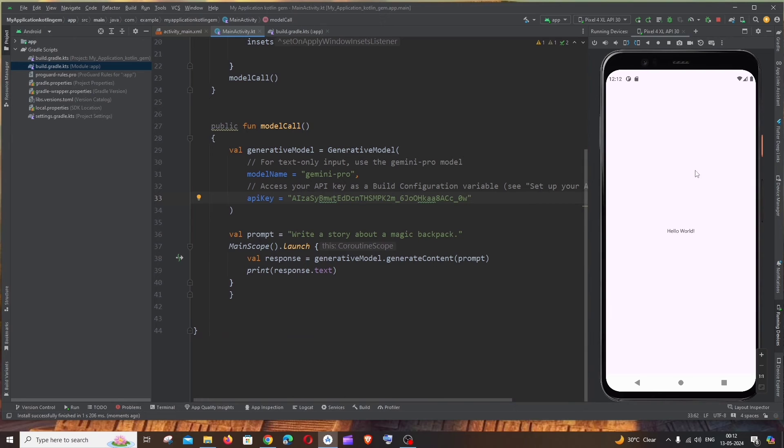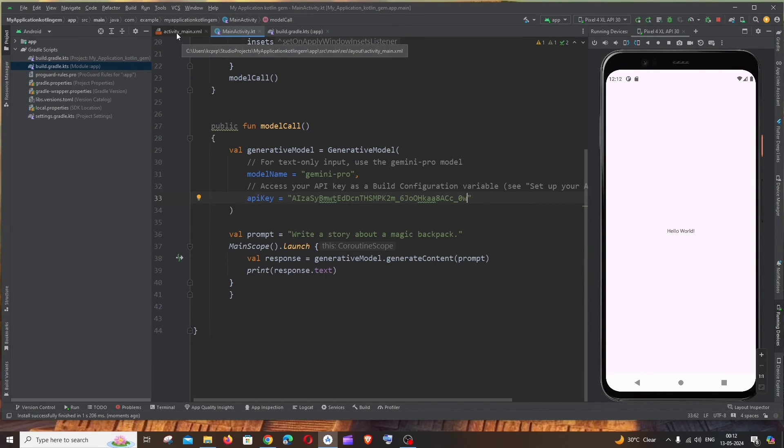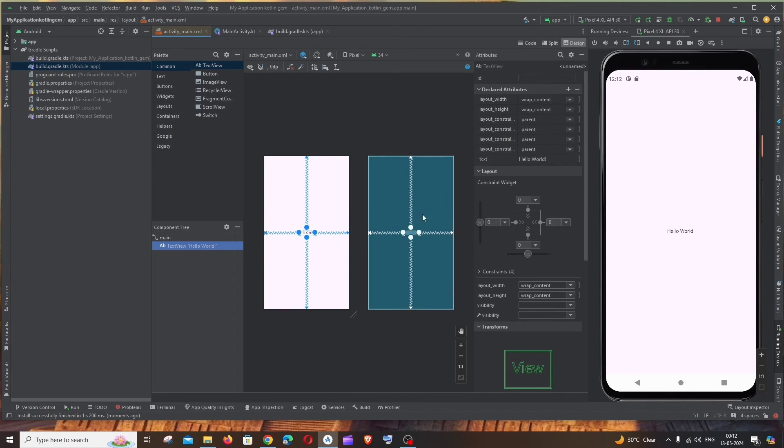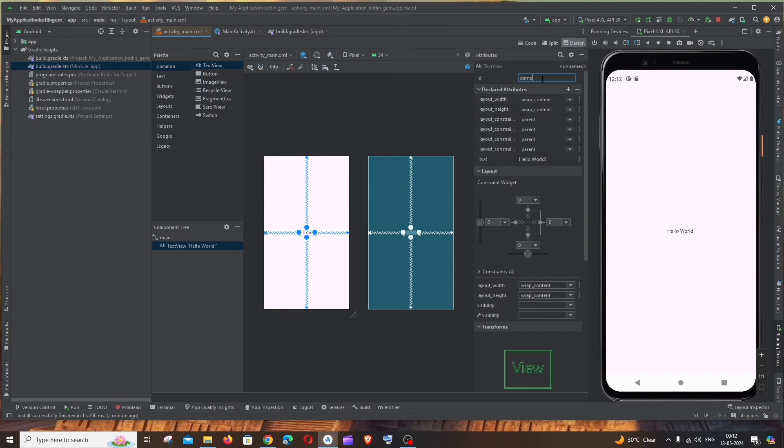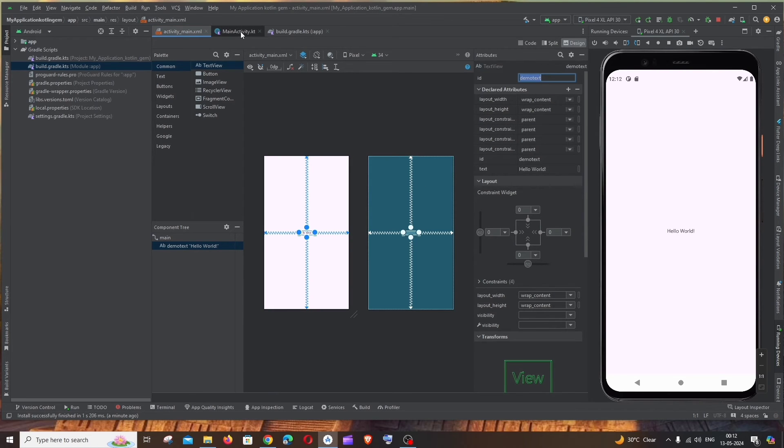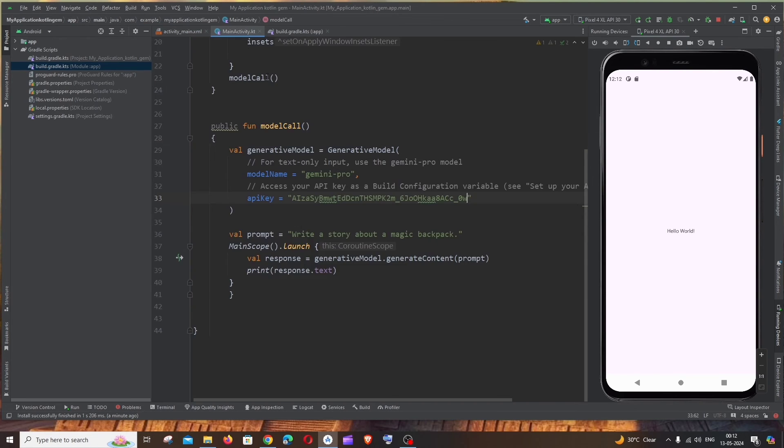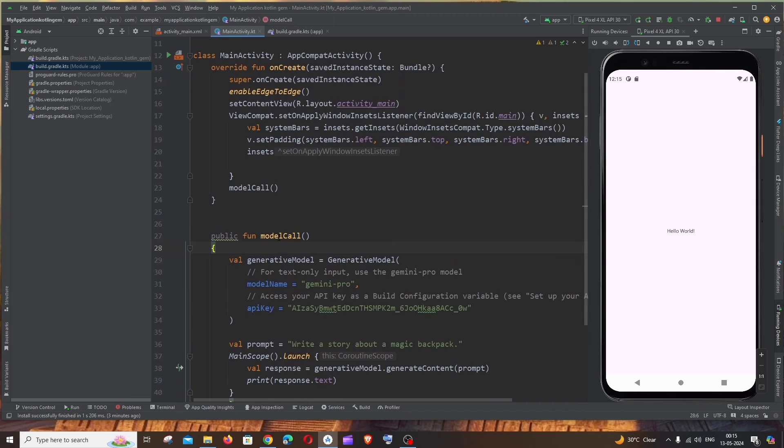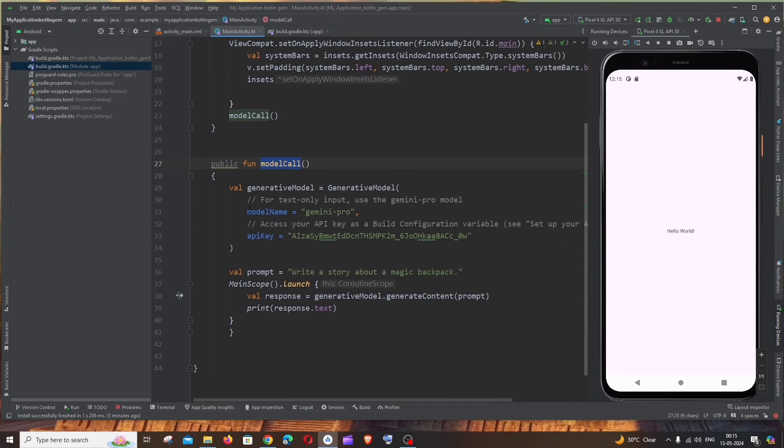So final thing, let's see how we can display this in the UI as a text. So simple, go to activity_main.xml. By default we'll be having this Hello World right. Let's add an ID to that. Let me go with demoText, something. Yeah.